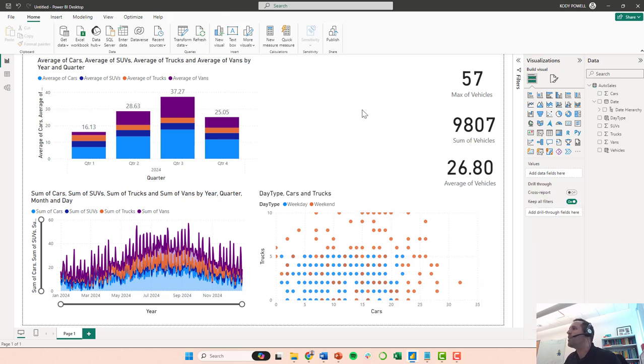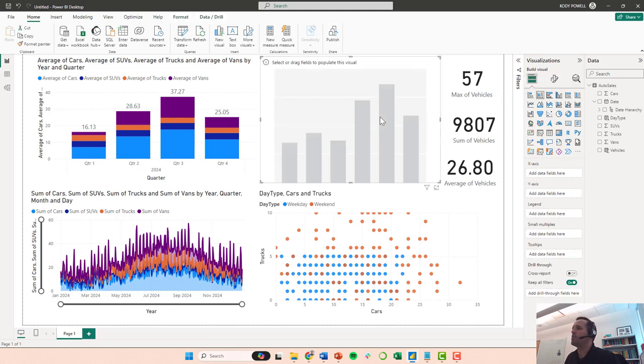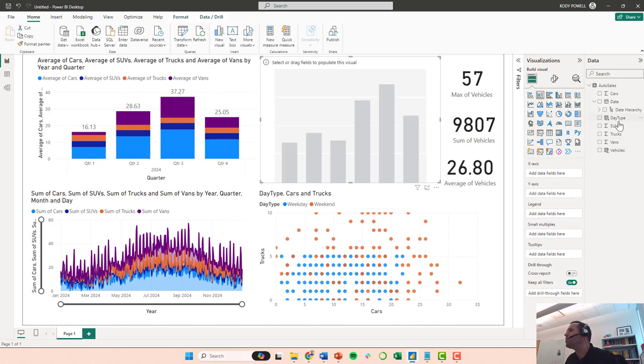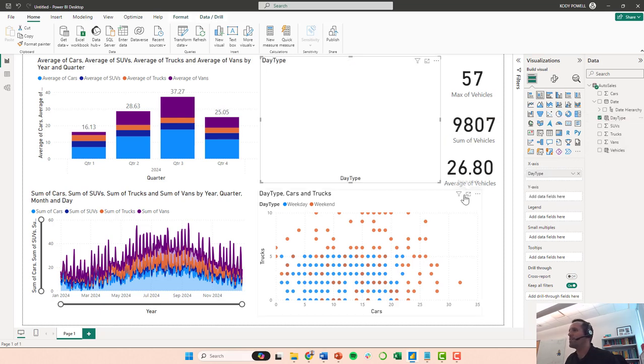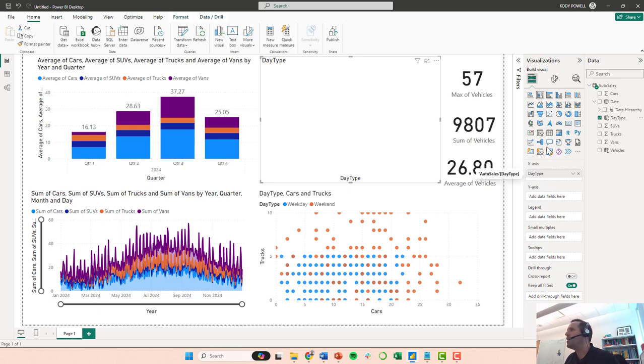So I'm going to actually do another stacked column chart here, except instead of putting time on the x-axis, I am going to put day type on the x-axis. So day type shows up here on the x-axis.